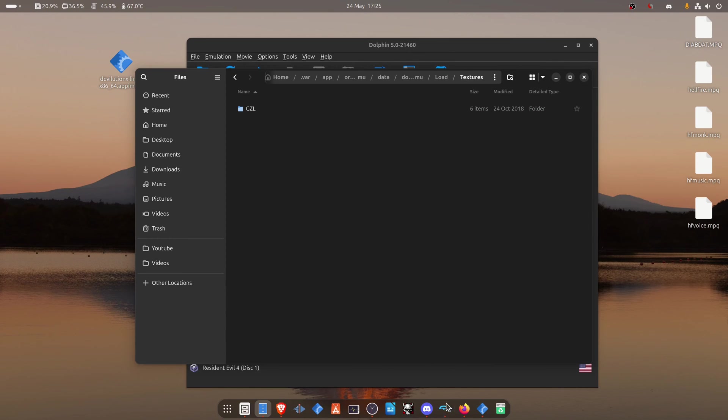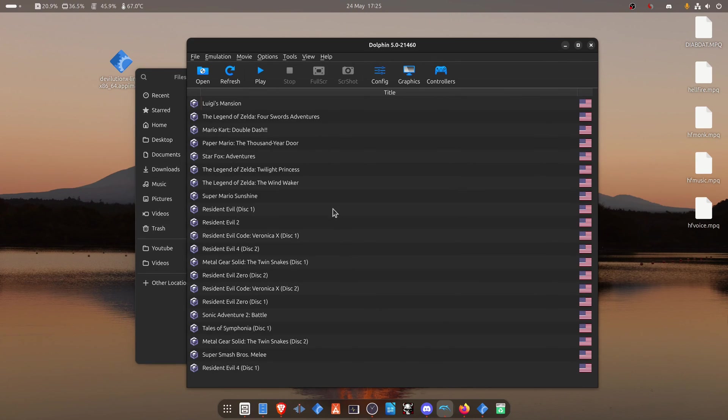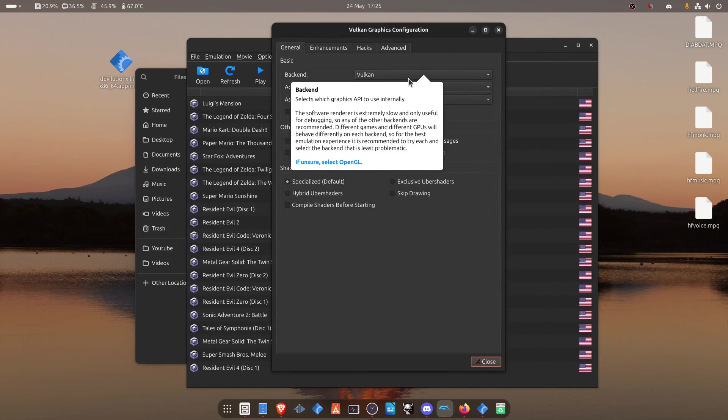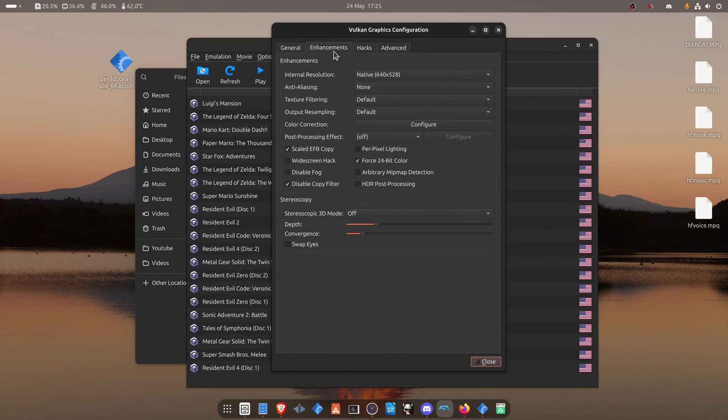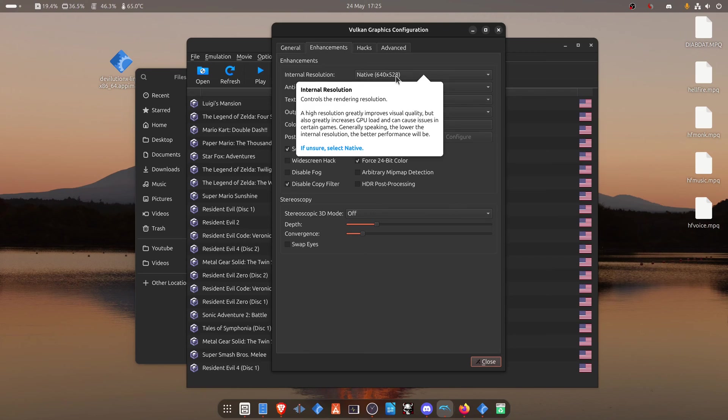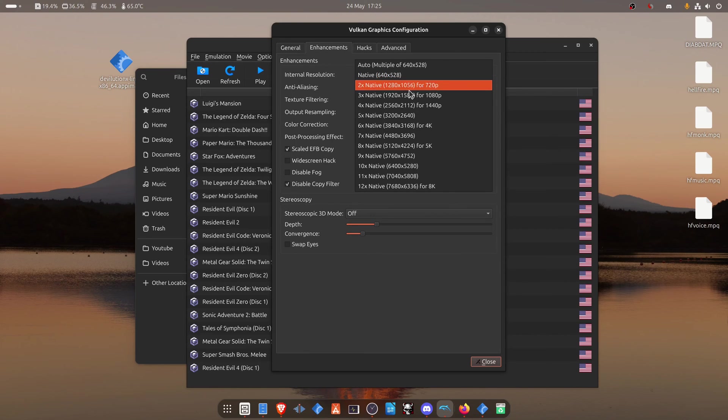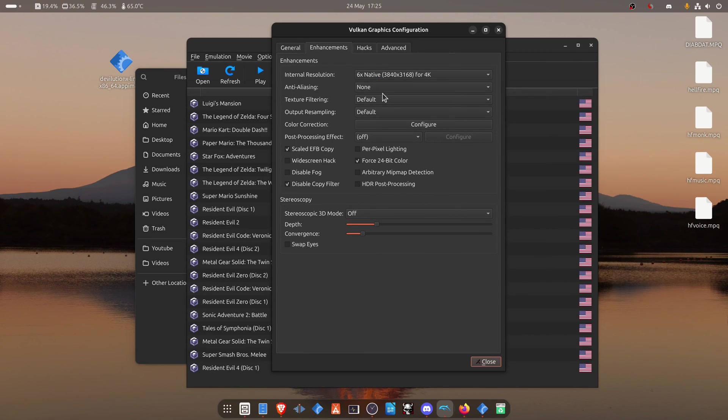Now go back to Dolphin again. Go to Graphics. Then go to the Enhancements tab. And change the internal resolution from native to a higher resolution, or you won't see much of a difference in the HD Textures.